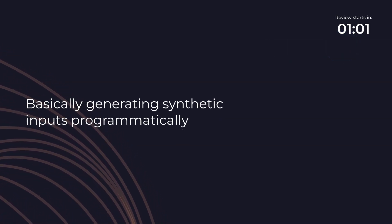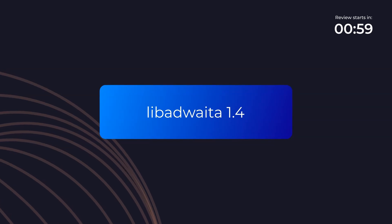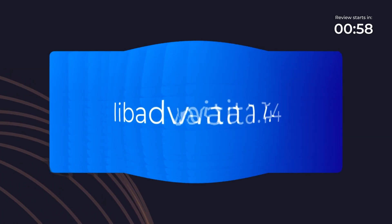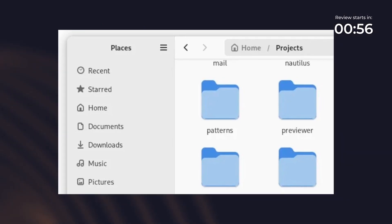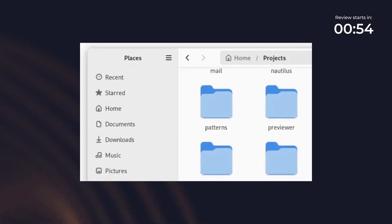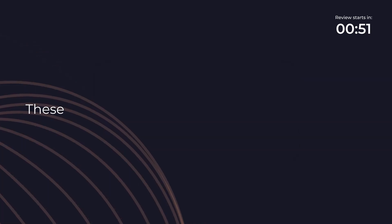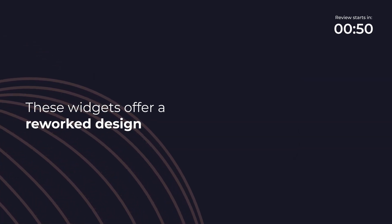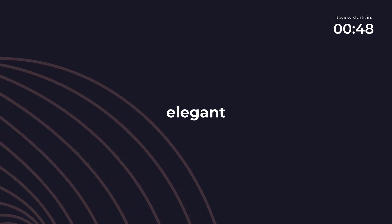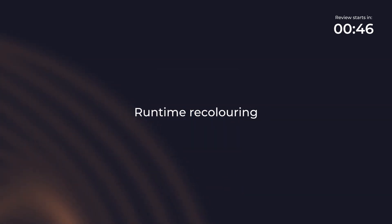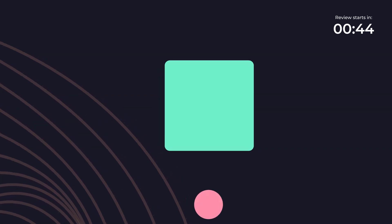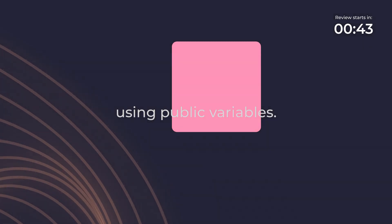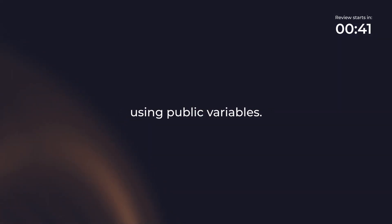Next comes the Libadwaita 1.4 update. Libadwaita 1.4 introduces new widgets for developers such as header bar, split views, tab bar, view switcher bar and more. These widgets offer a reworked design that is more modern and elegant. They also support runtime recoloring which allows applications to change the colors of the whole style using public variables.